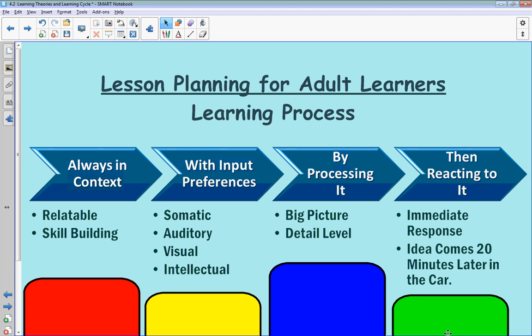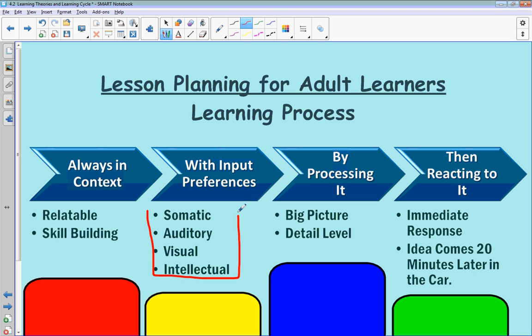I'm guilty of that all the time — thinking I should have taught something a different way and keeping that in mind for next time. The big thing I really want to highlight here is these four areas. As you're building lessons and building instruction, think about how you can accommodate all four different types of learners.